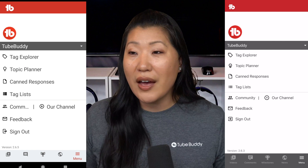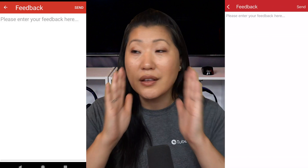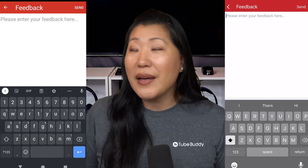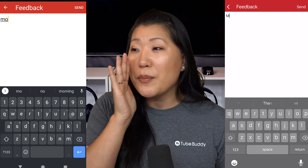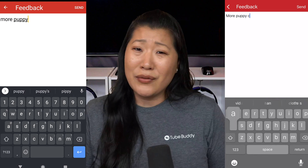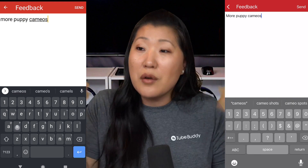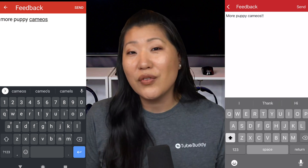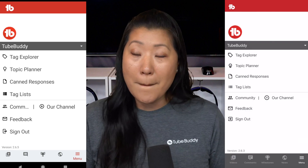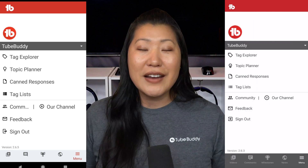Have feedback? I've been trying to post stories with more puppy cameos. I'm just saying, if a lot of people commented that on this video, maybe in the next video or the next series of videos there might be some more puppy cameos.